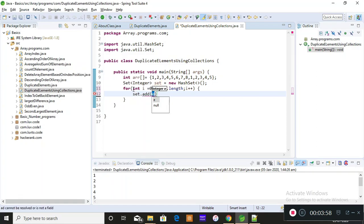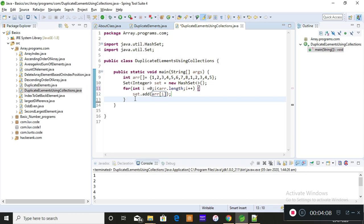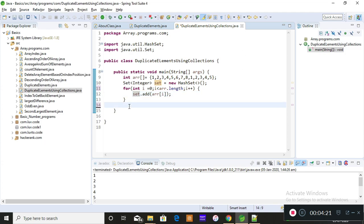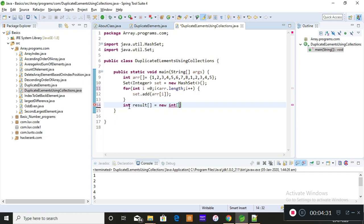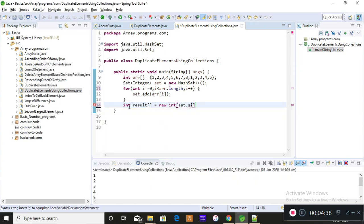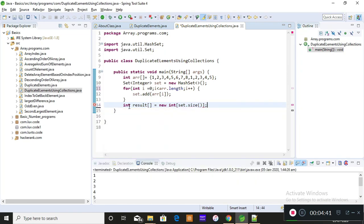I call set.add(array[i]) to add each element. Now moving on, I'm initializing another array to store the Set values into it, so I'll take int[] result and print the result from that array. I declare int[] result equals new int with the size of the Set — size is nothing but the length; we use 'length' for arrays and 'size()' for collections.